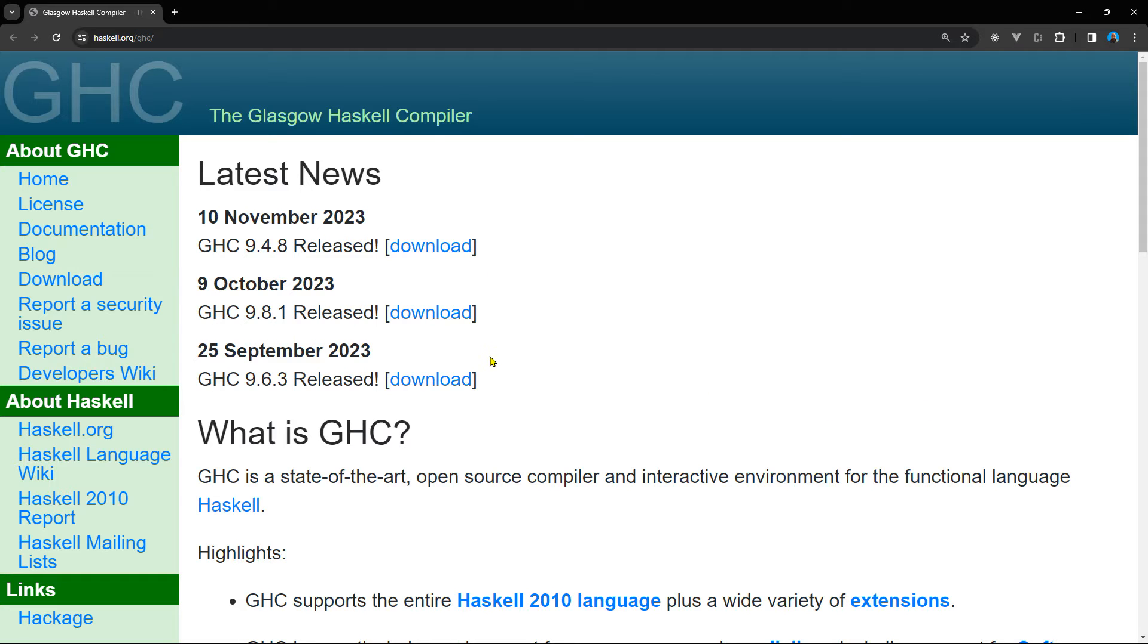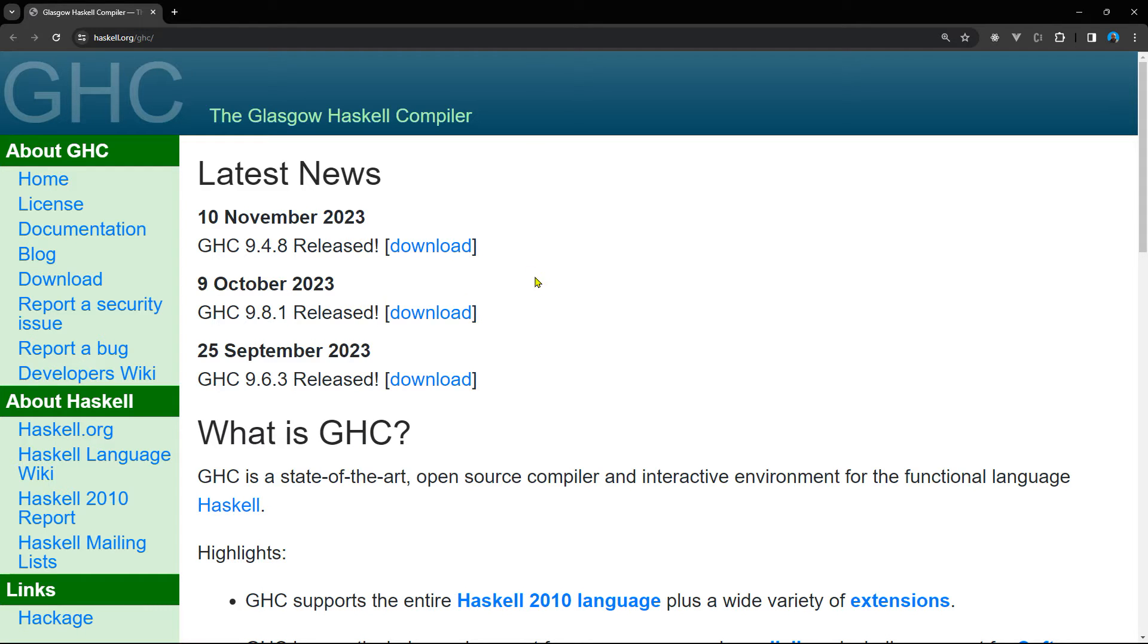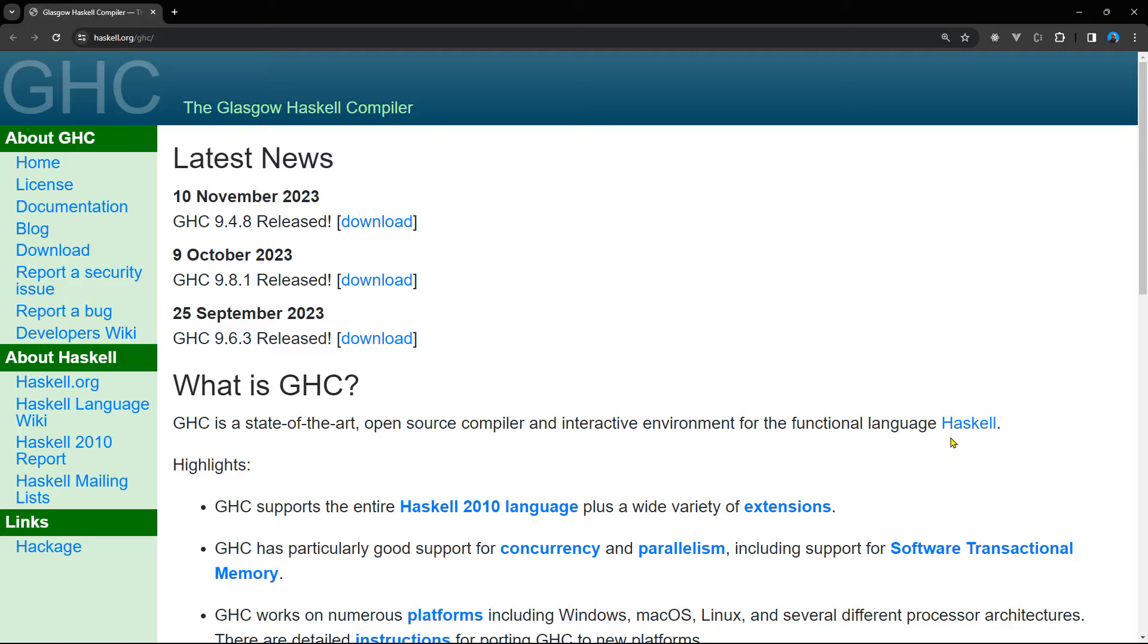So as you can see, there are different releases. The latest one was released on November 10th, 2023, before that in October and September. Actually, every month there is a new release. Once you download that, you will have it installed on your computer and you can see here it says that GHC is the state-of-the-art open source compiler and interactive environment for the functional language Haskell.